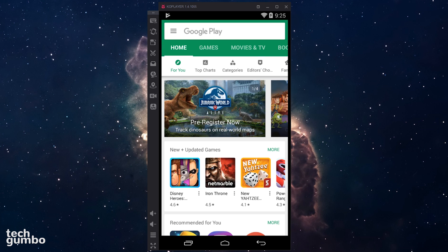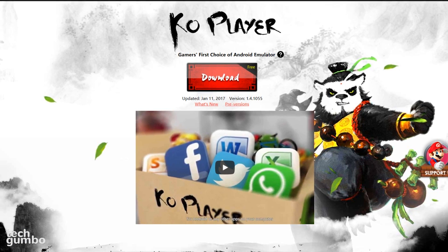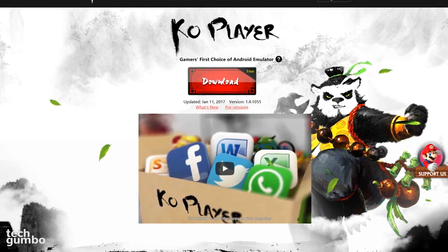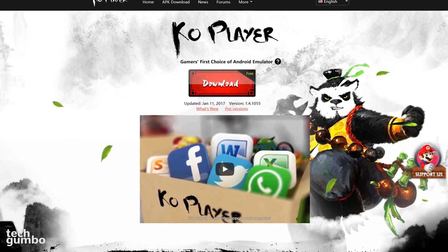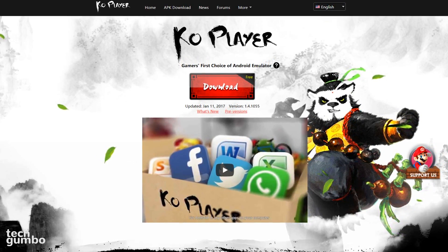Just use caution like you would on your phone or tablet when choosing which apps to install. Unfortunately, on the home screen, the app icons can't be moved. CoPlayer is completely free, but like most emulators, you'll have to deal with the occasional ads.